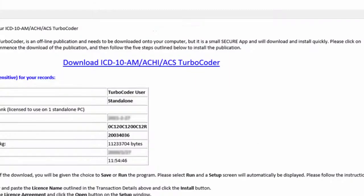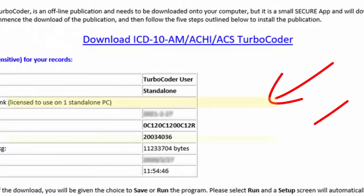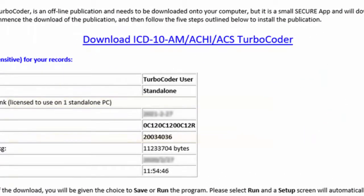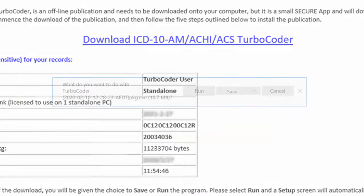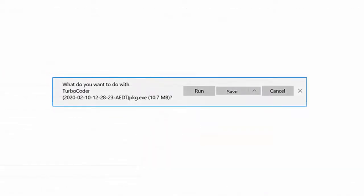Firstly, click the link in your purchase email to download Turbo Coder. Following the completion of the download, you will be given the choice to run or save the program. We recommend you run the program.